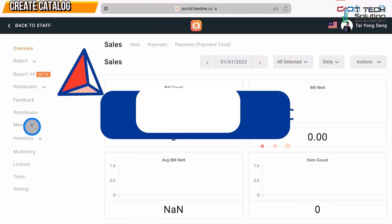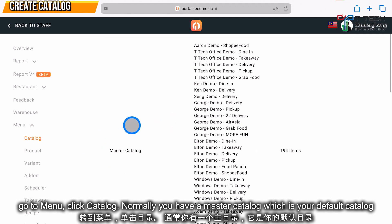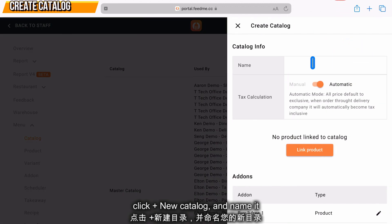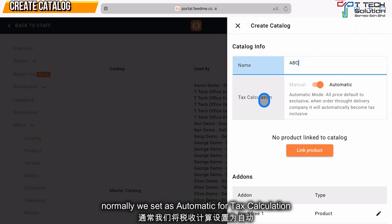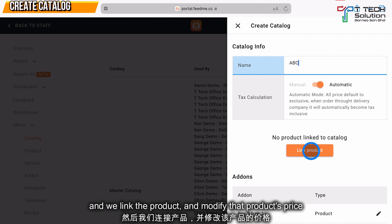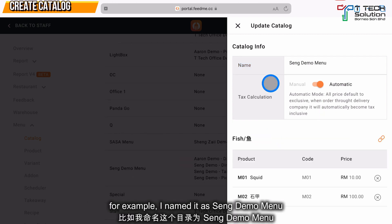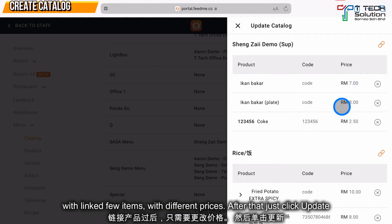First, go to your menu and go to Catalog. Normally you have a master catalog. Click 'Create New Catalog', give it a name, then you can turn on tax calculation — normally set it as automatic. Then link a product. After you link a product, you can give a different price for the same product.